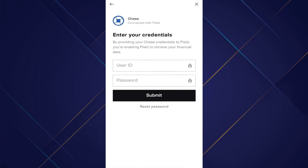And that's how you can change bank account on Cash App. Hope you liked the video. Thanks.